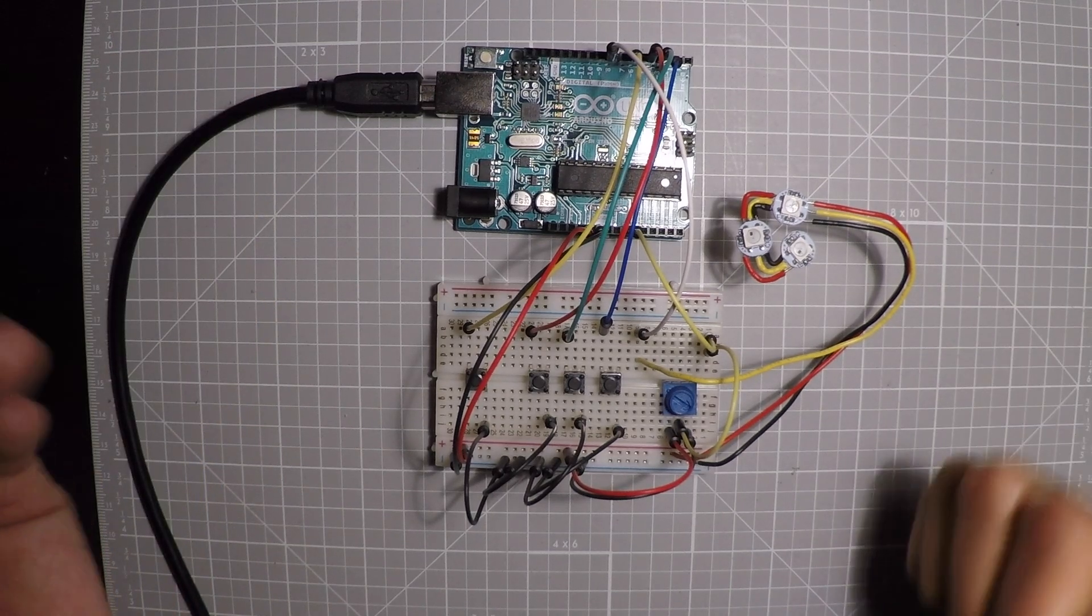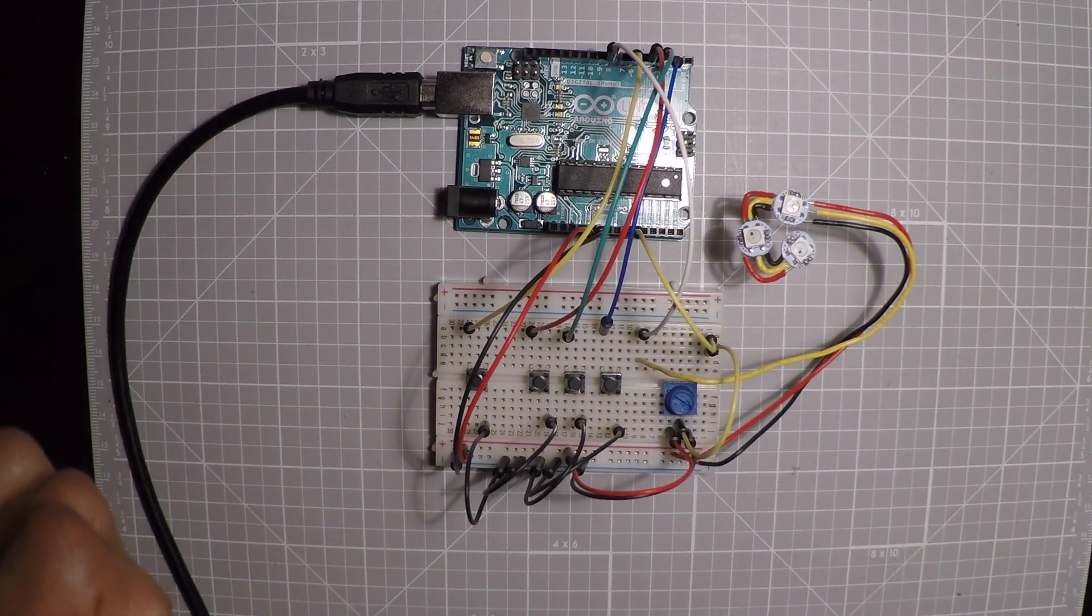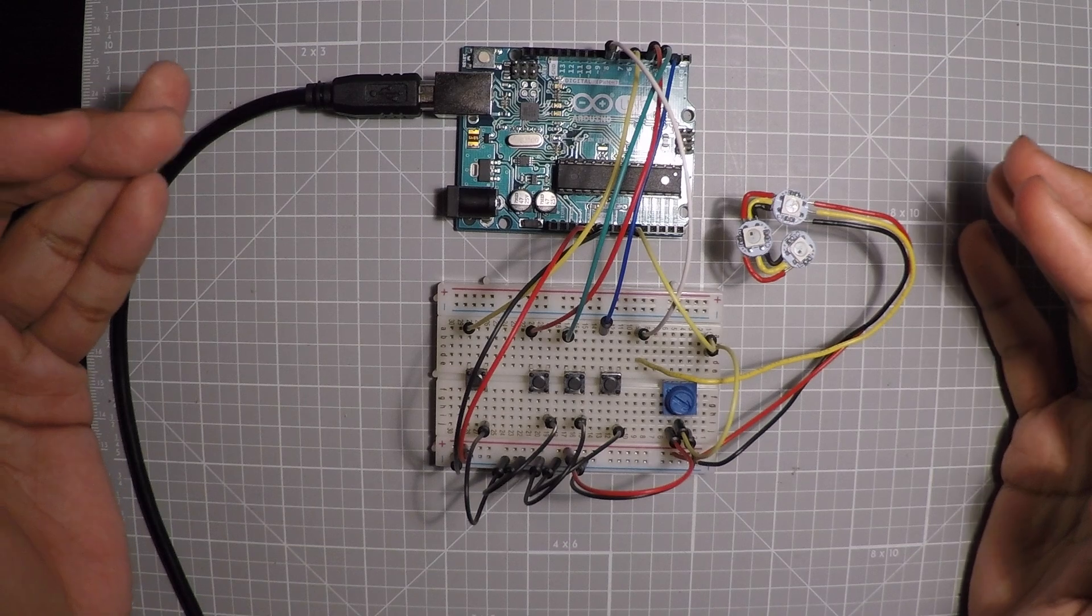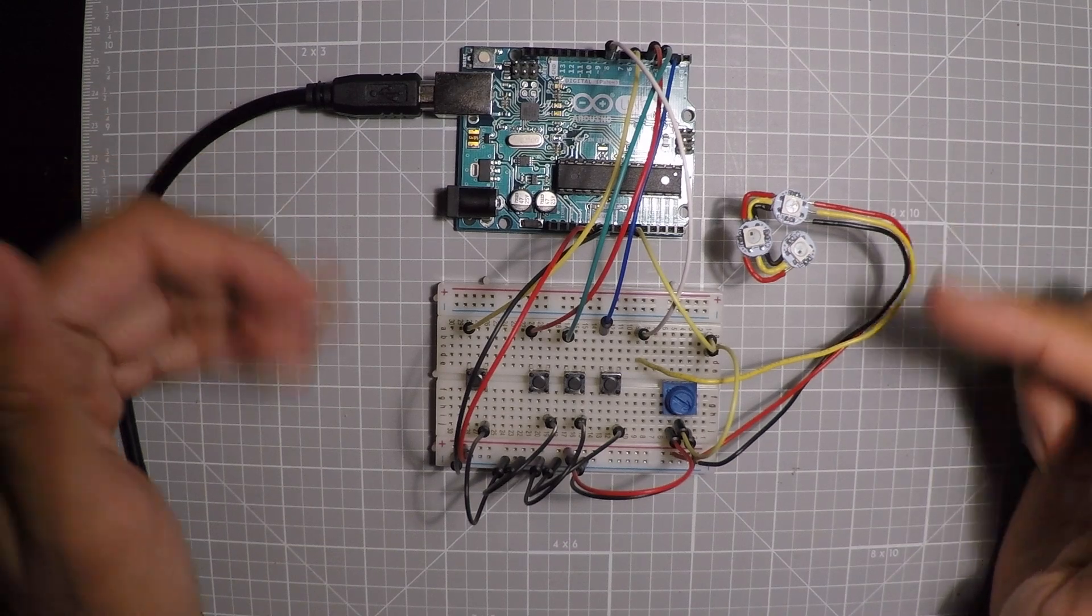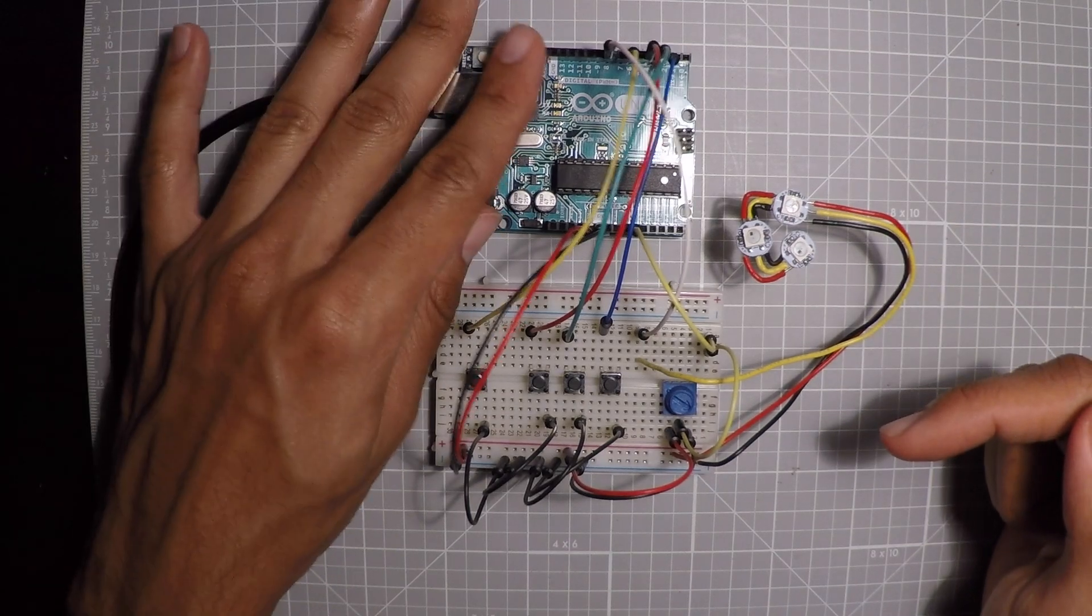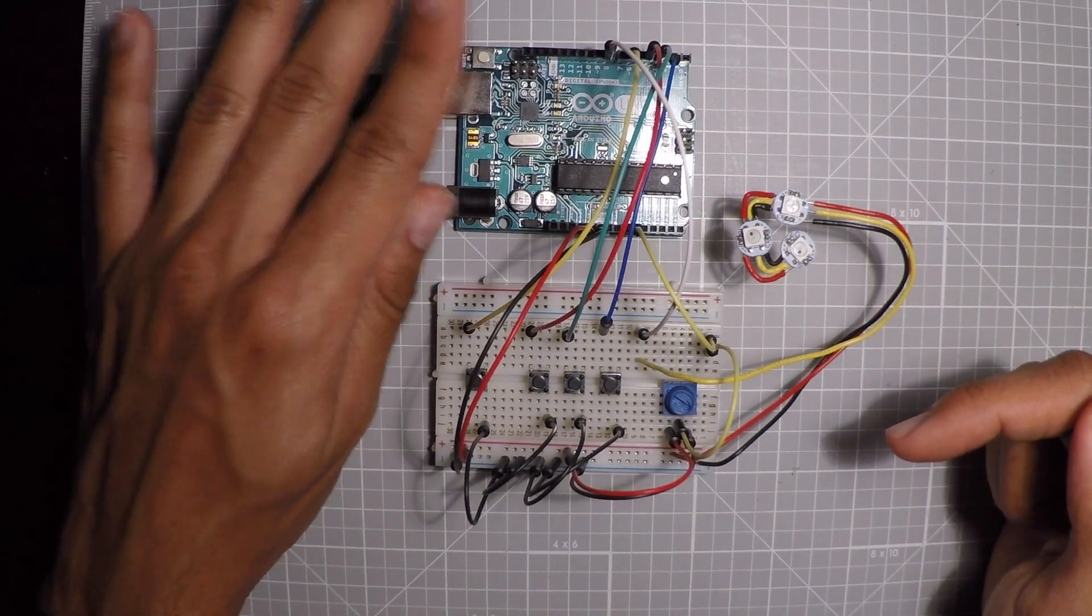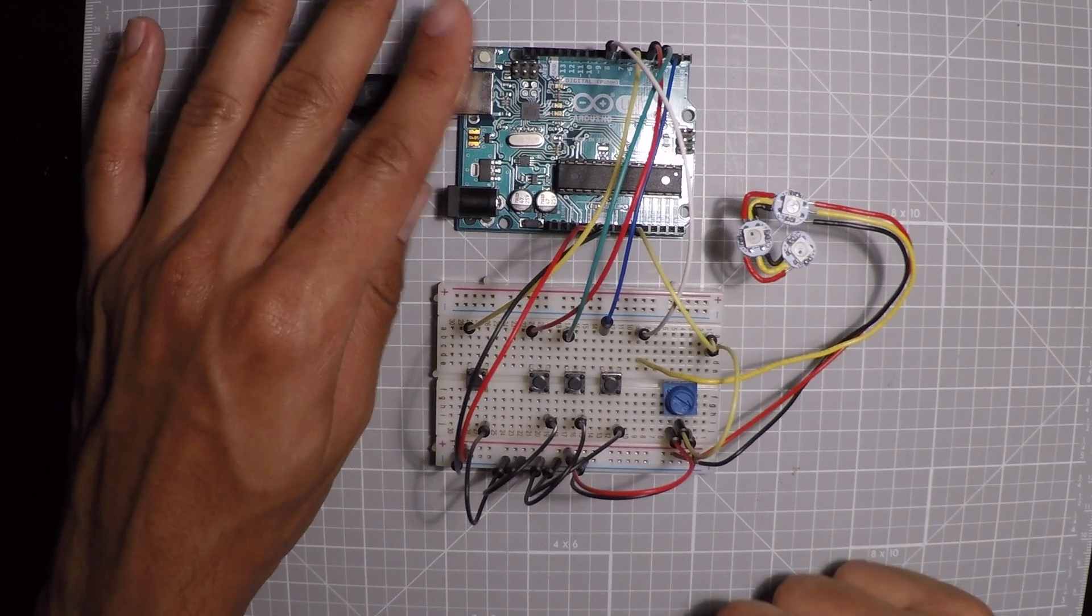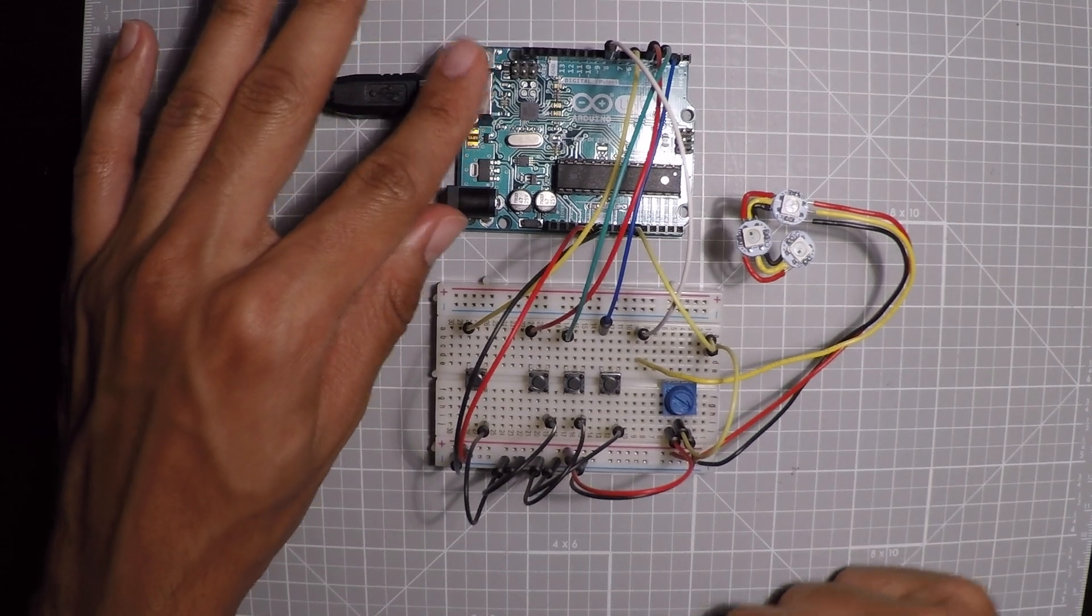It's actually pretty simple. It didn't take me that long. What it is is a color selector. So what we have here is of course our brains, this is the Arduino, right? This is what executes the code.